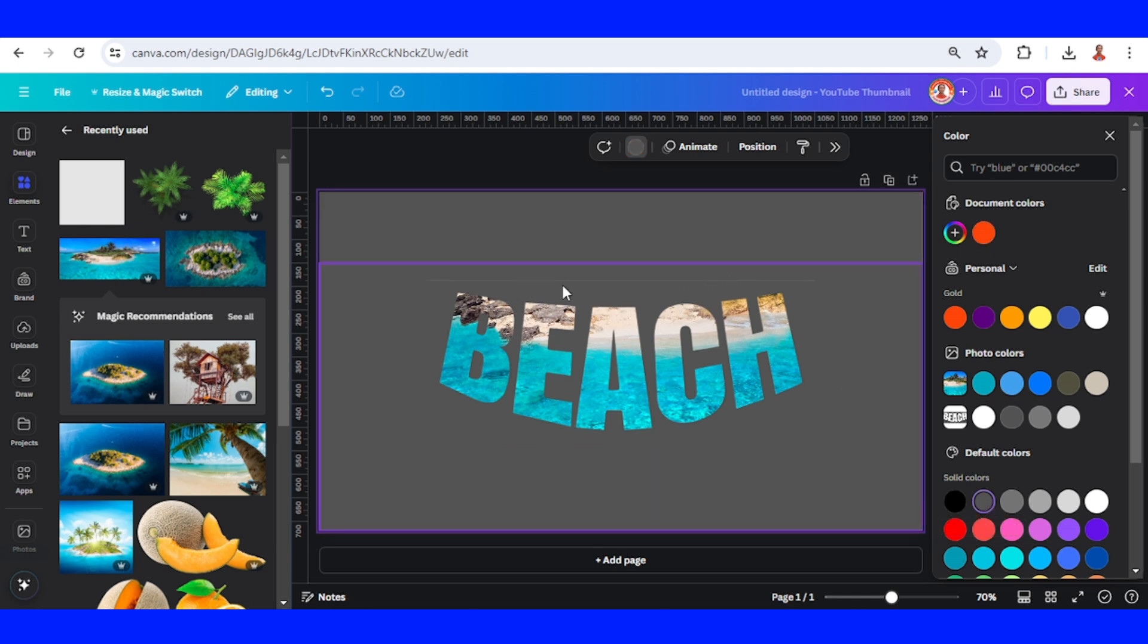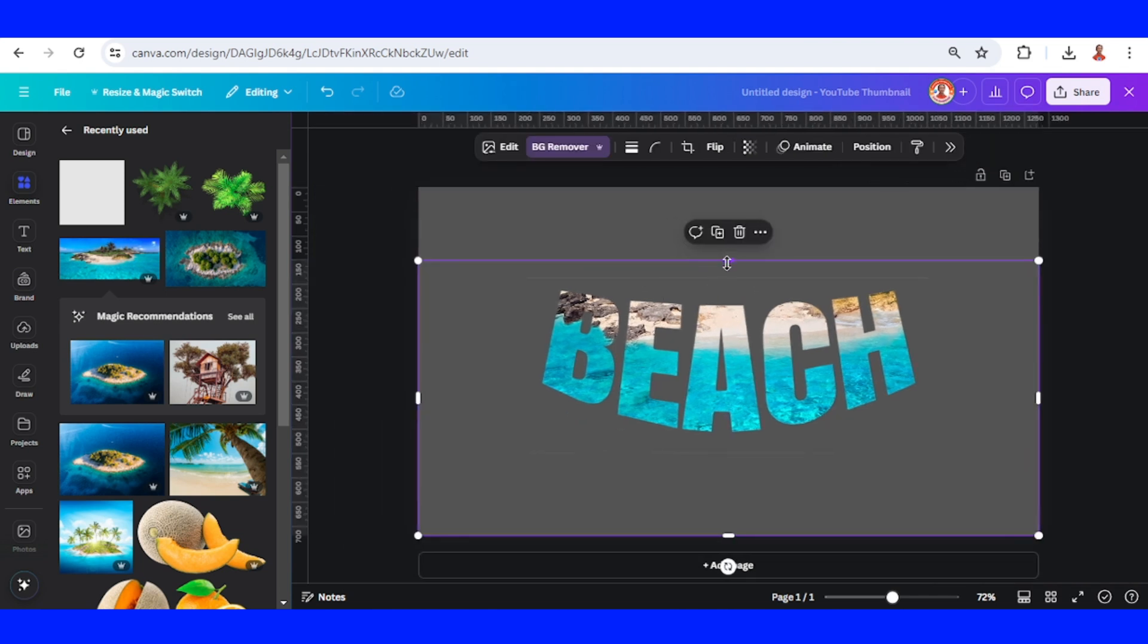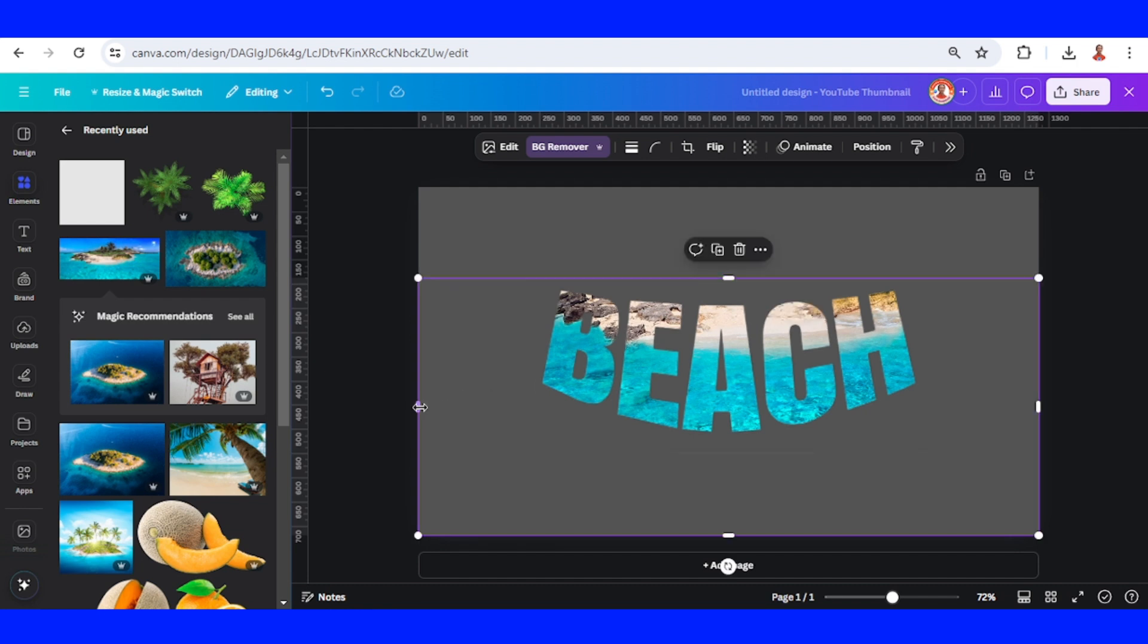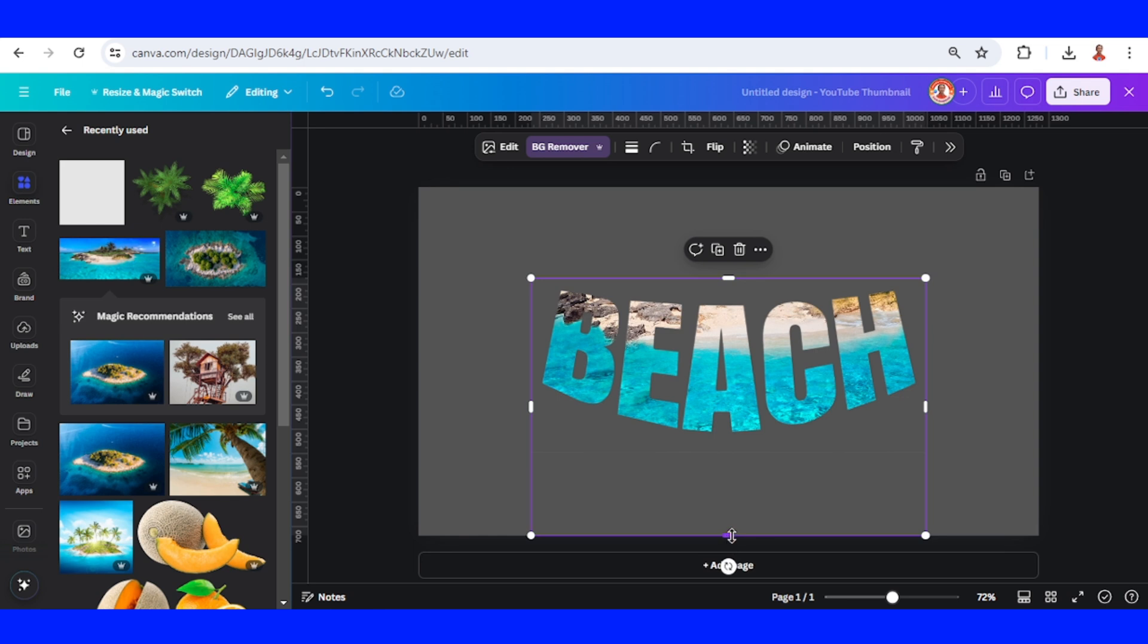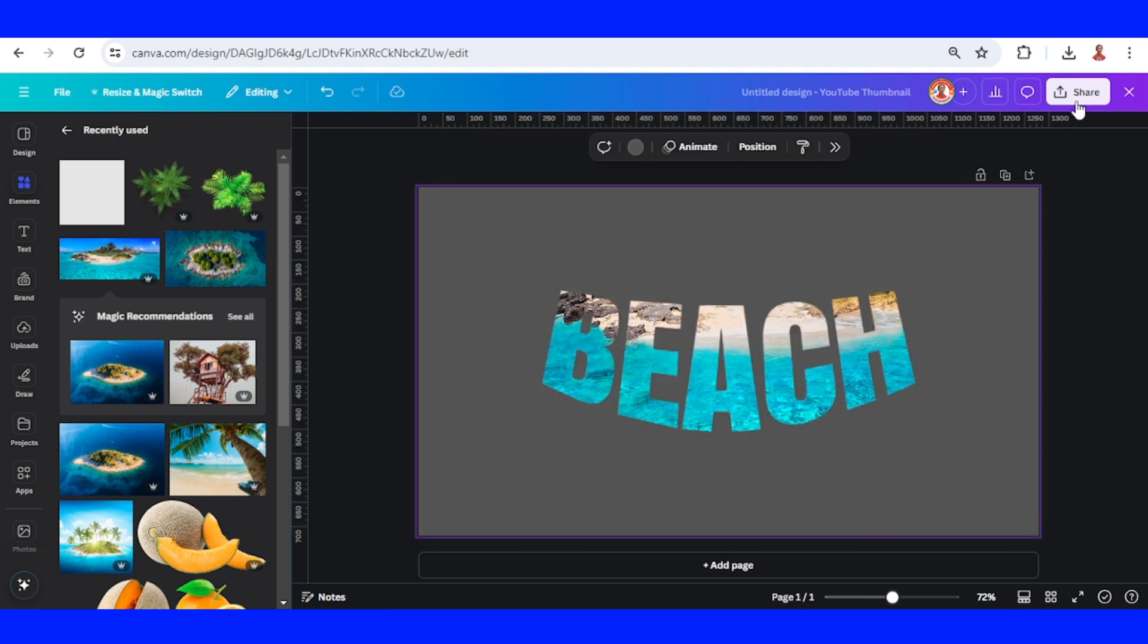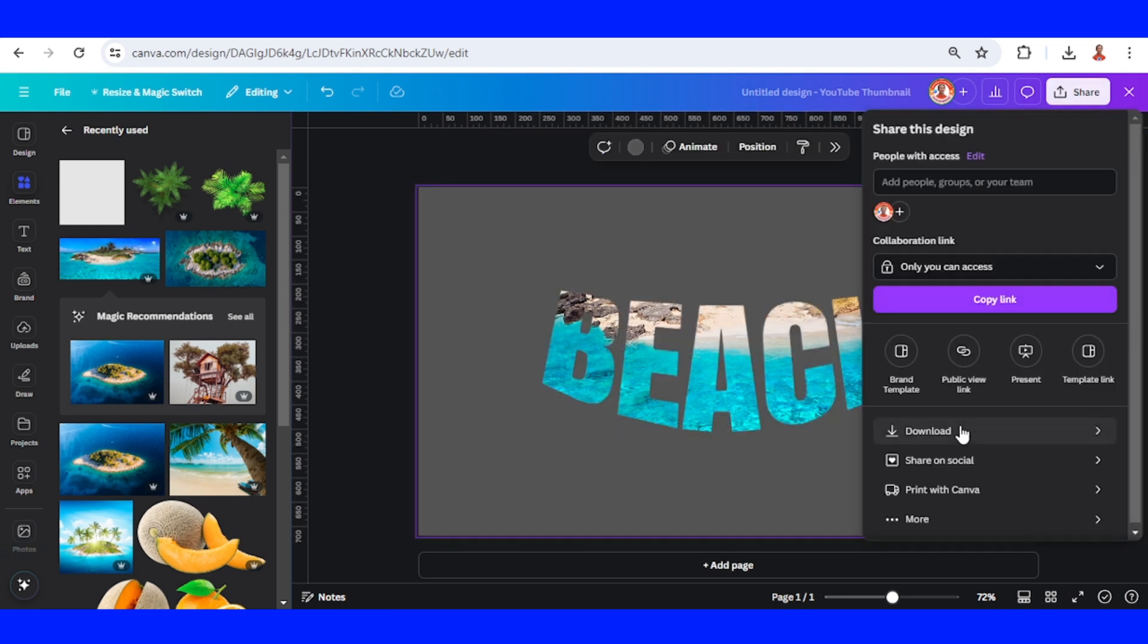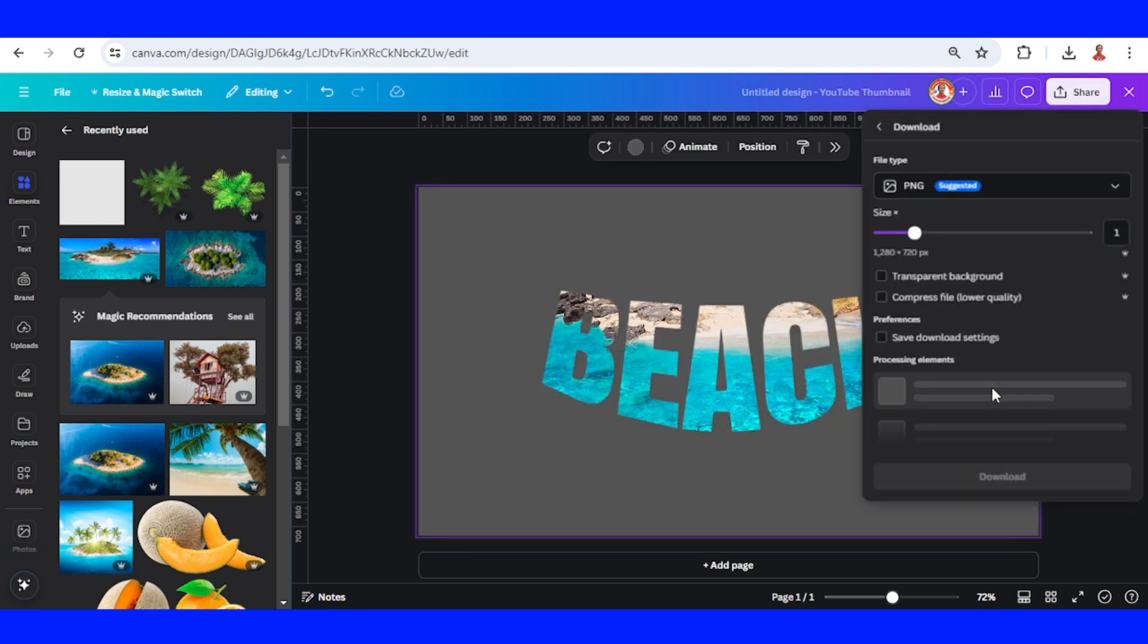If you see here a little white line, just crop the frame like this. Now download it as PNG.